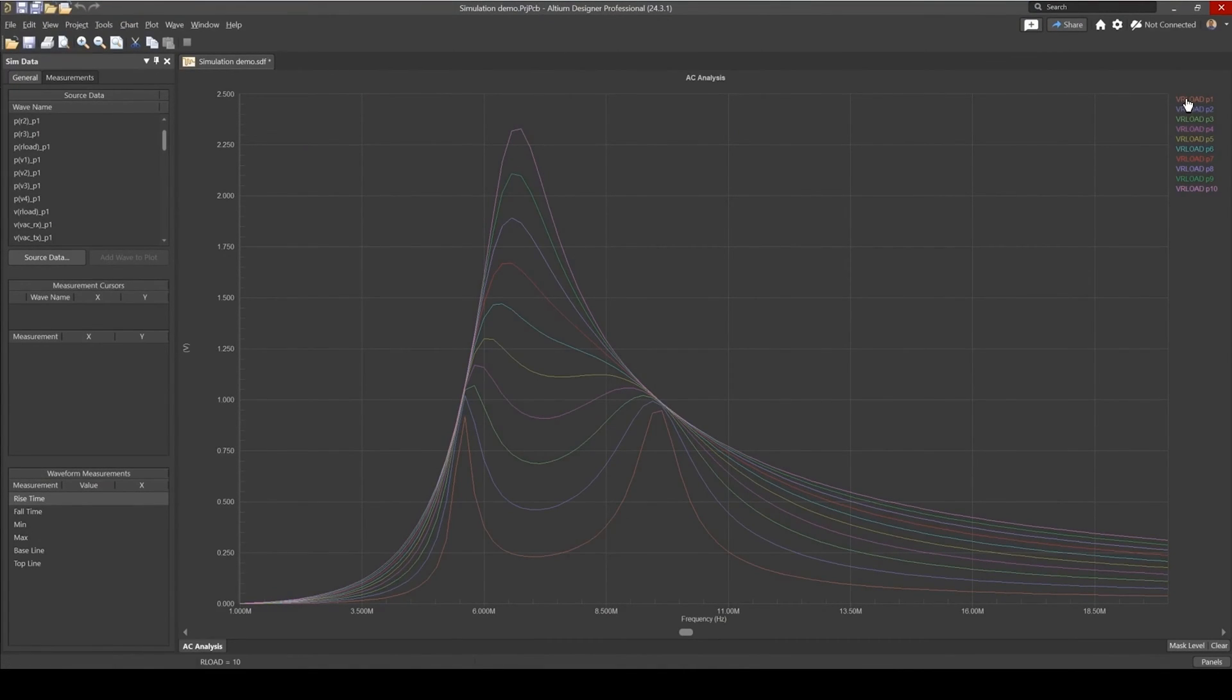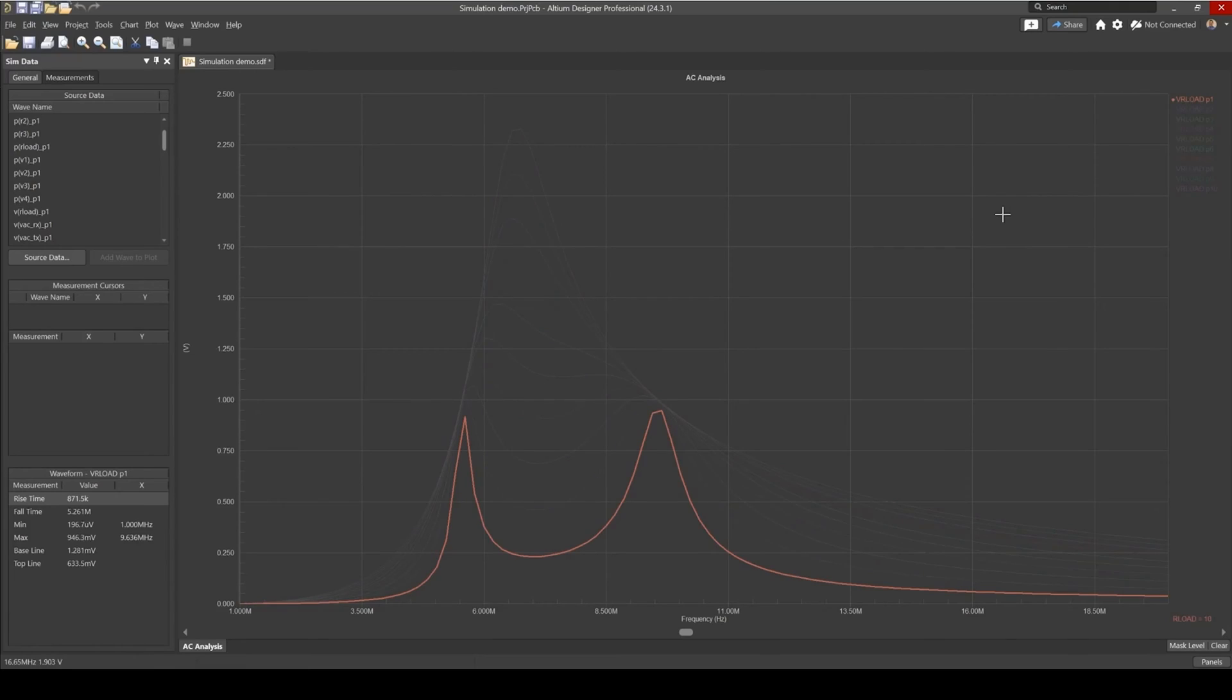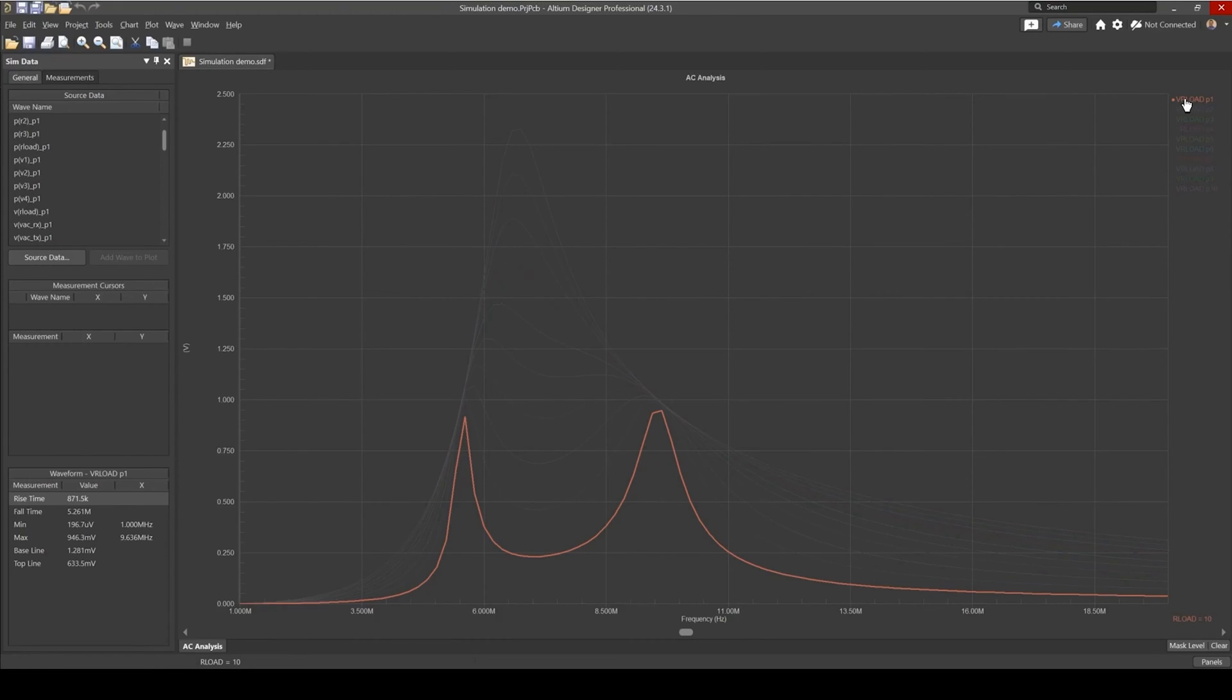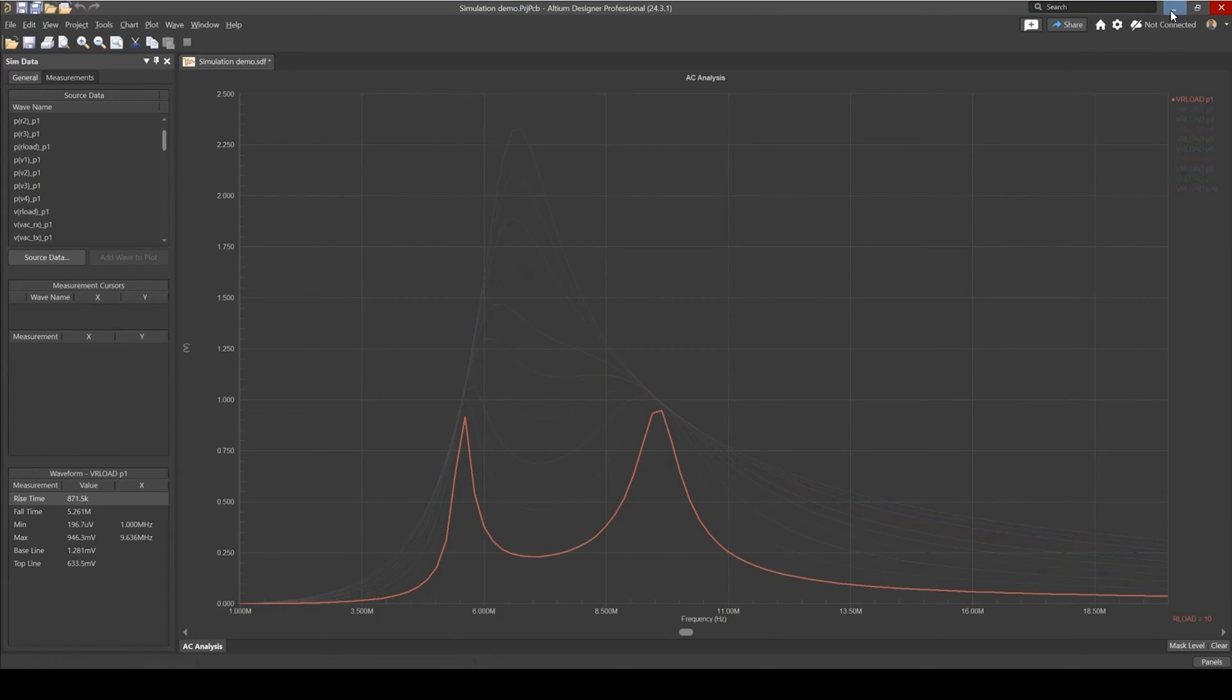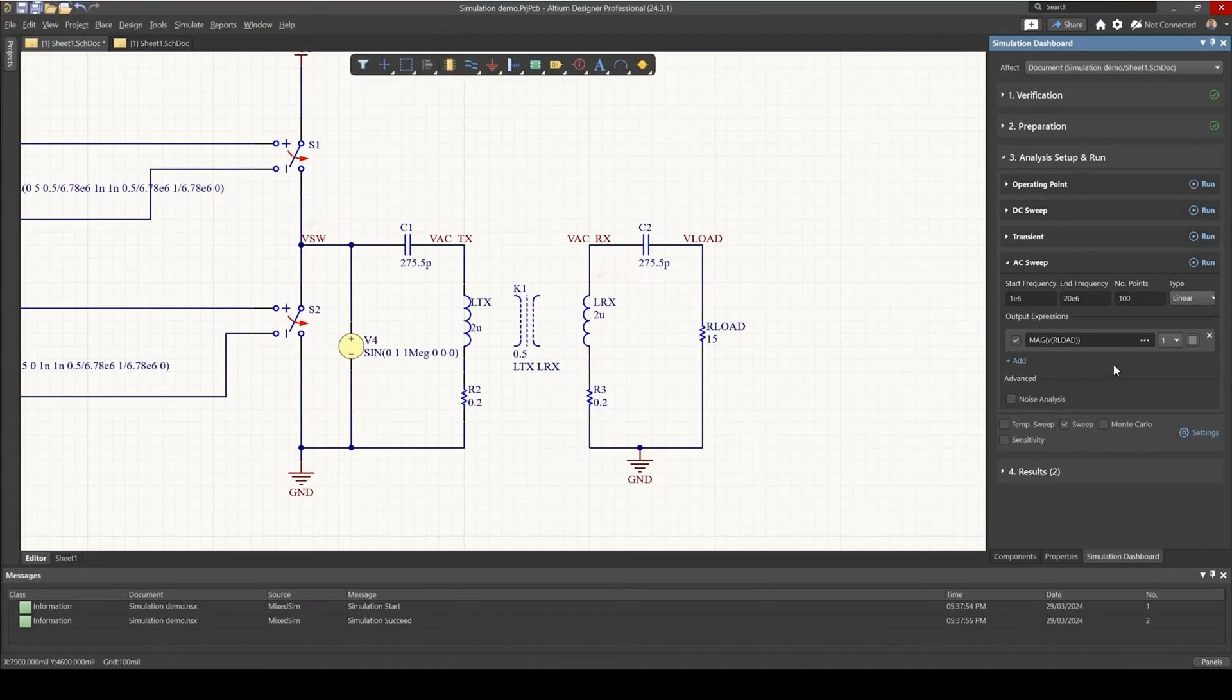So if you click on one over here and you hover over the value, it should tell you for what load resistance value this is. In fact, we could add more points to our simulation for the AC analysis to get a better result.